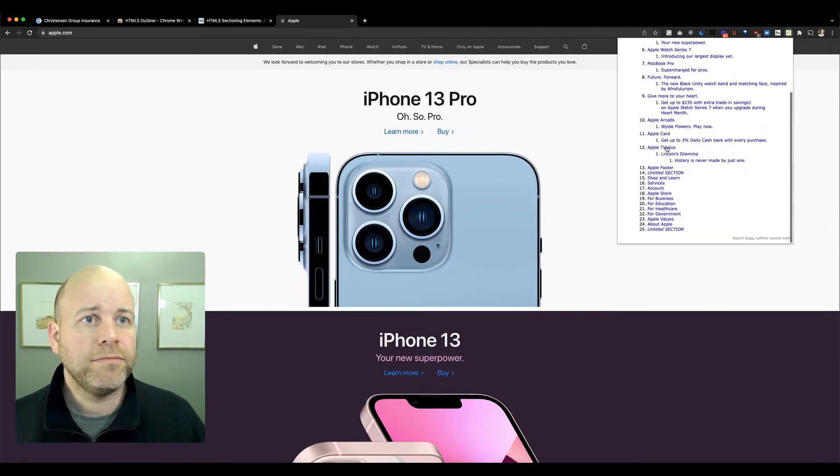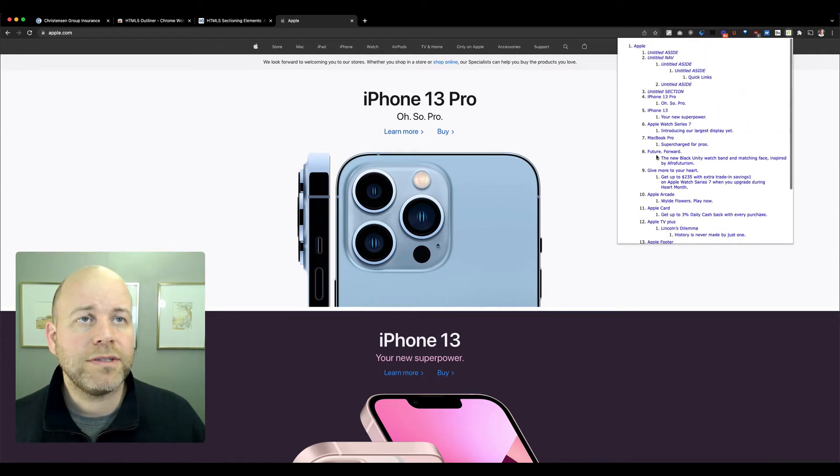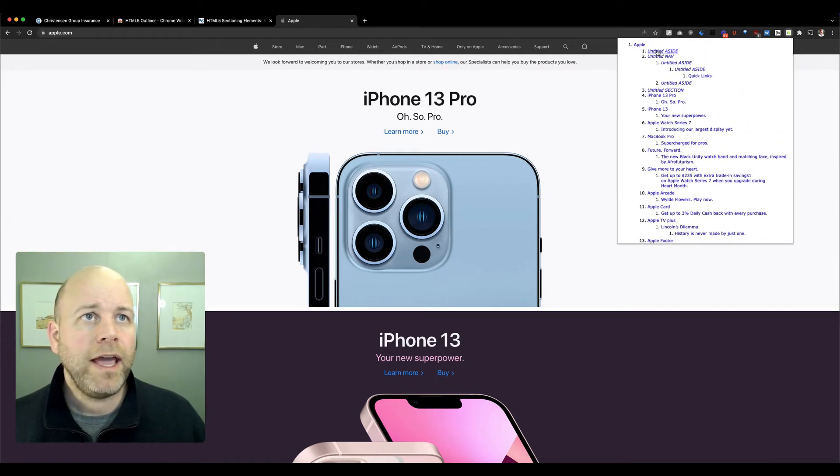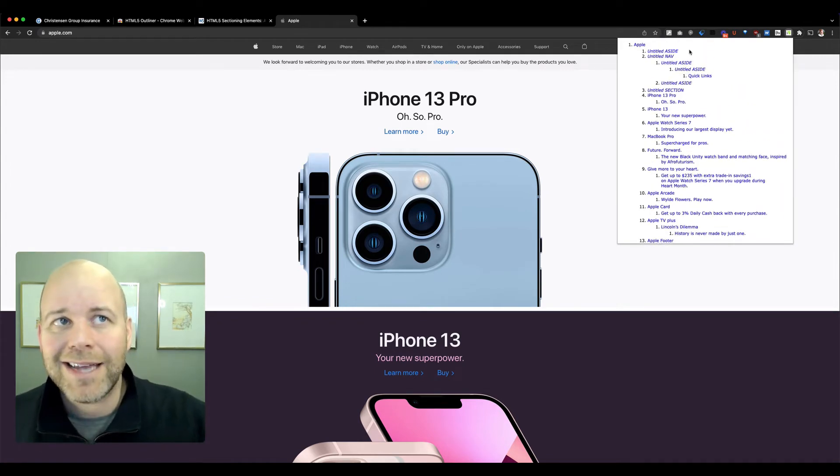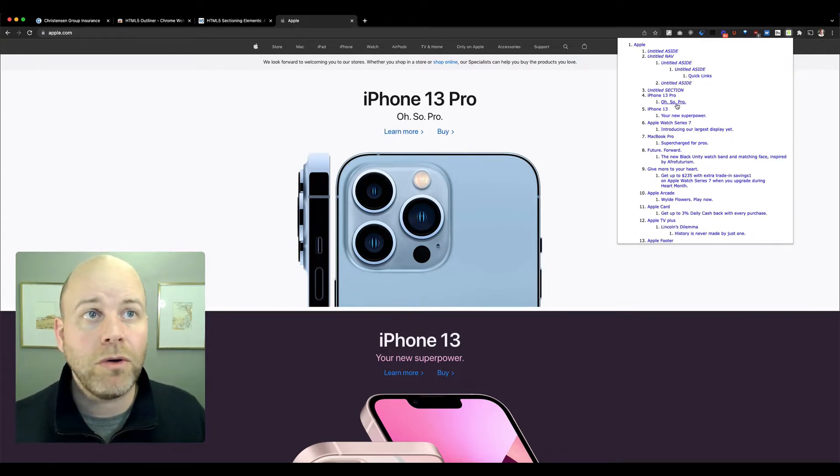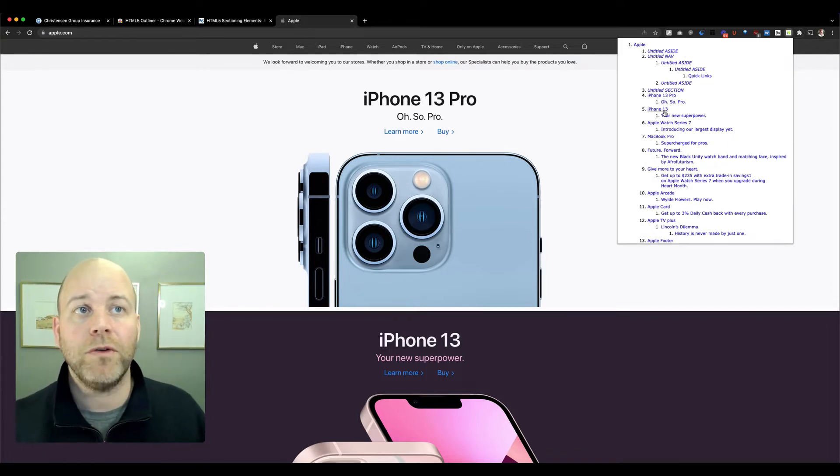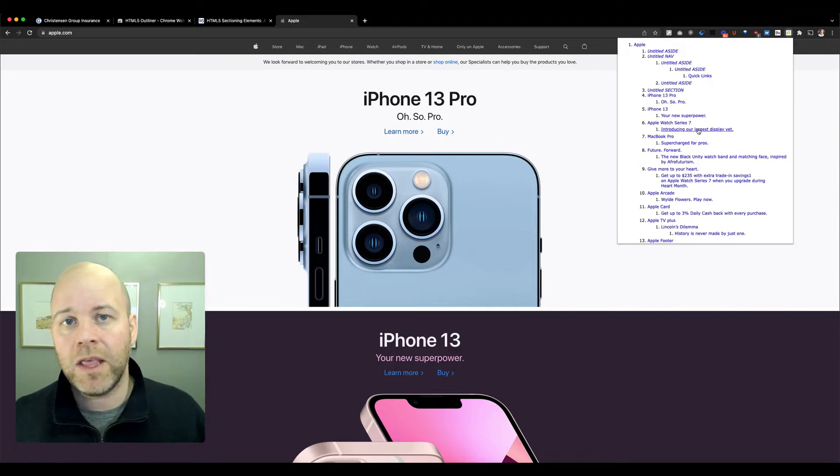We've got a lot of sections in here, 25 different sections. A lot of these things say untitled, but then we can see iPhone 13 Pro, also Pro, iPhone 13, Apple Watch Series 7.